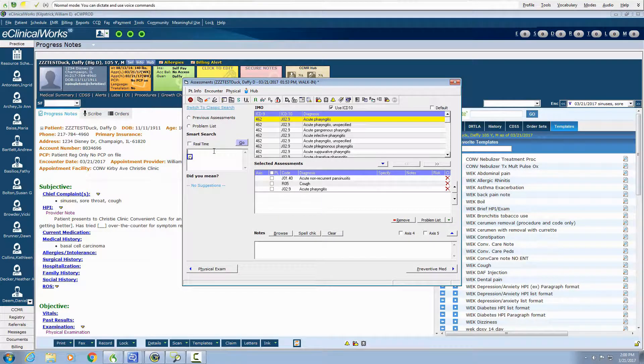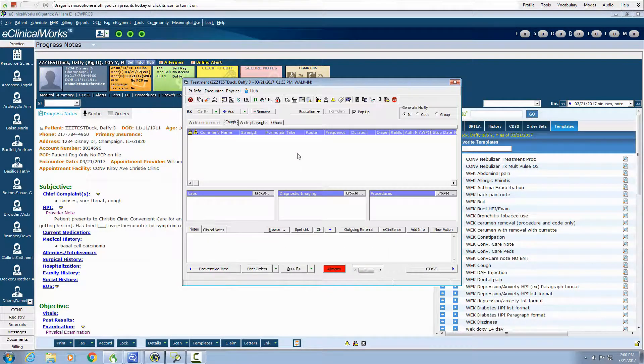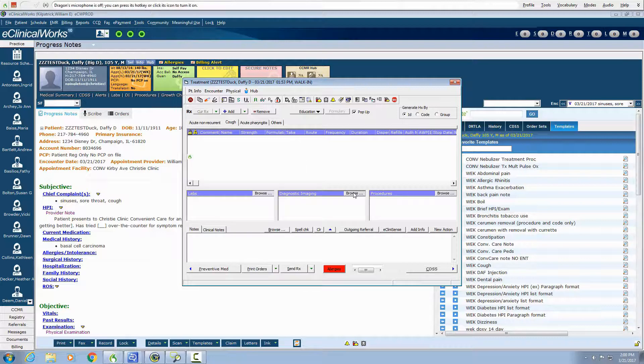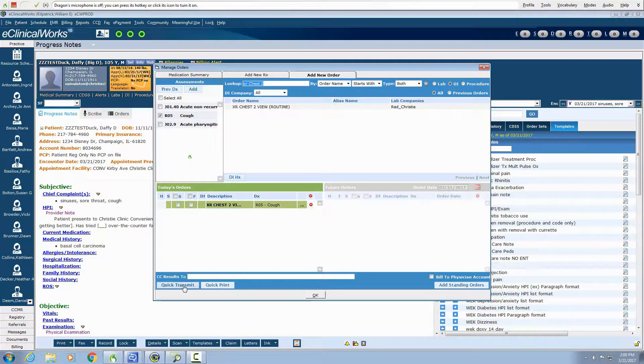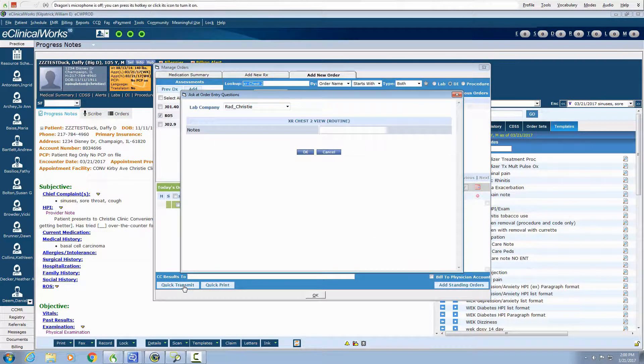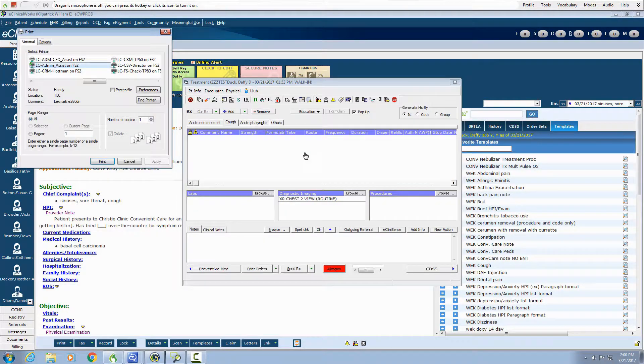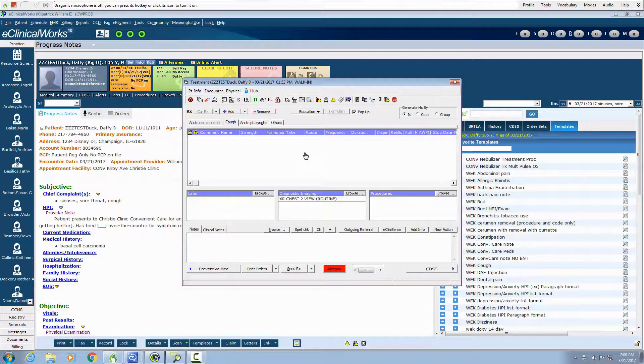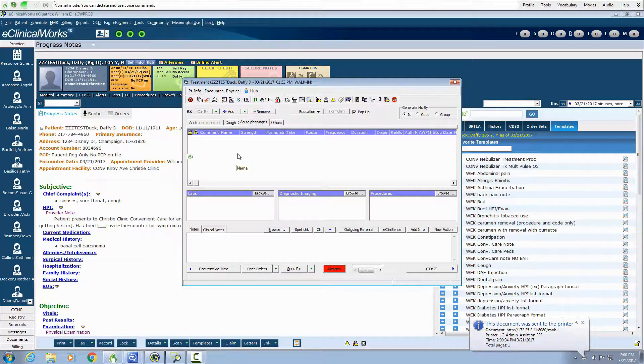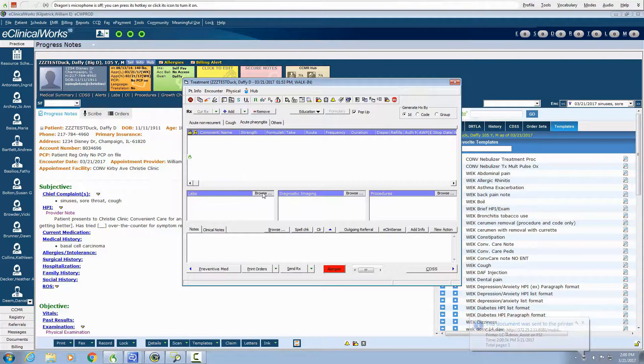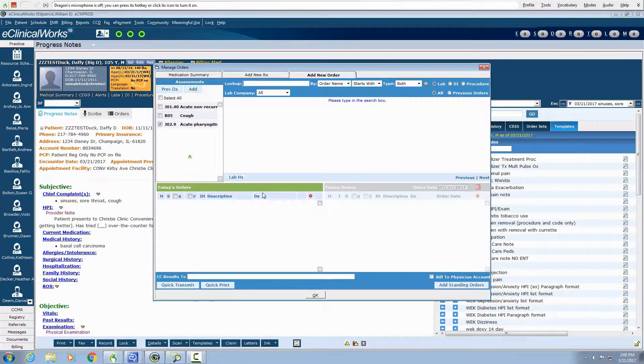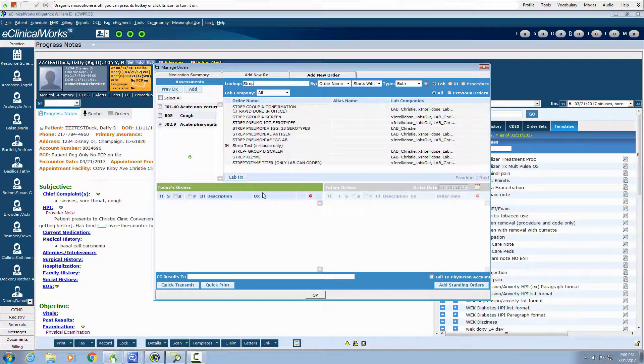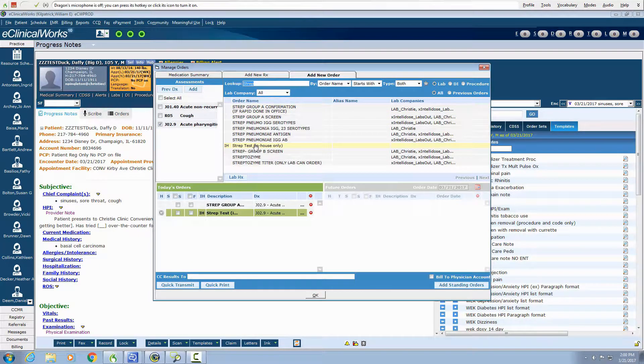Click Rx. X-ray chest macro. The single verbal command is entering in all of this data and printing and sending the order. Lab strep test times 2 macro. This will order the rapid strep test, which we've done in the office, and it was negative. And the strep confirmation that will be sent to the lab.